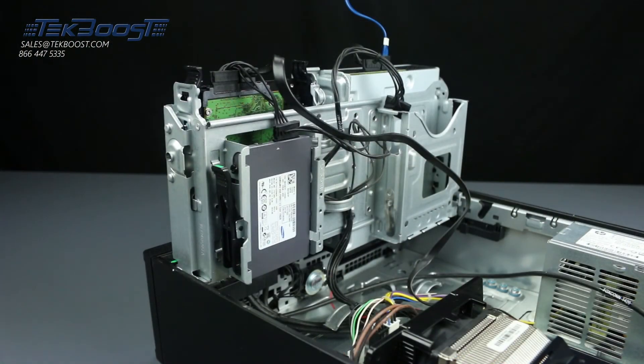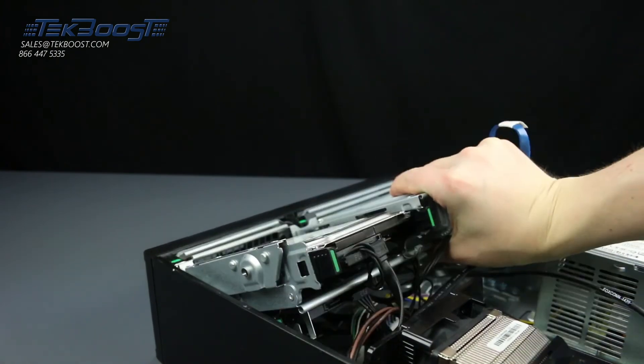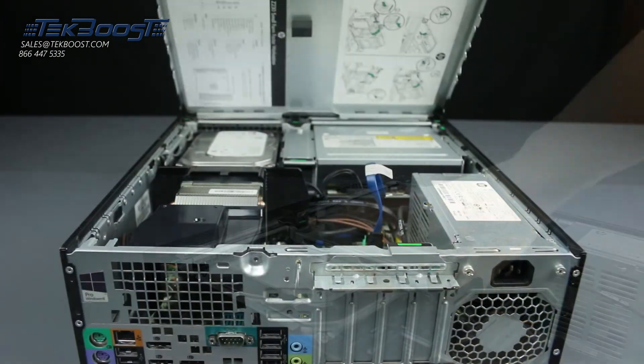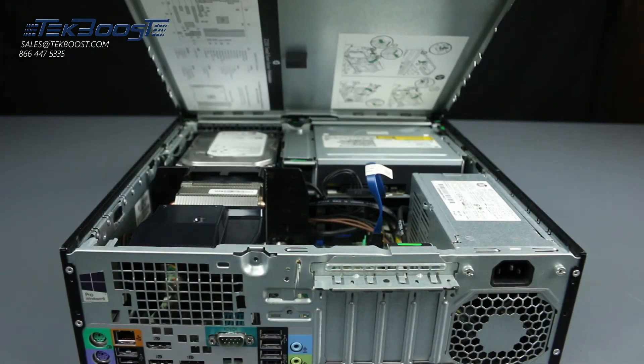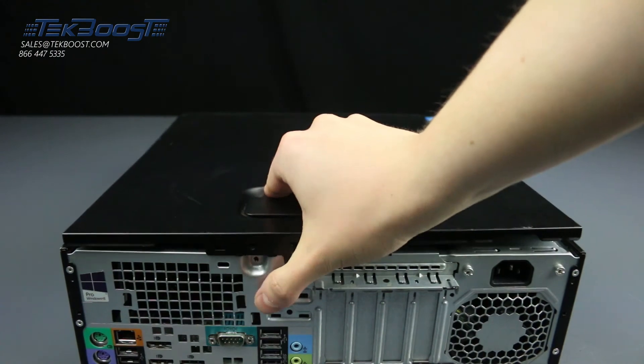Once the hard drive is installed, you can lower the drive cage back to its original position. Now that everything is in place, close the system by reattaching the side panel.